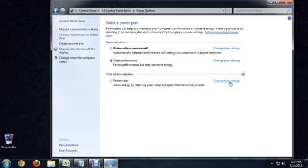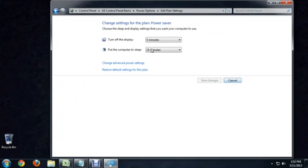You can change the plan settings if you would like by clicking on the Change Plan Settings button. It gives you a couple of options about when you want to turn off the display and the computer and all of that. Or you can just switch it completely off Power Saver Mode and go to High Performance Mode or something like that.